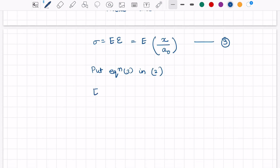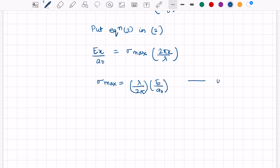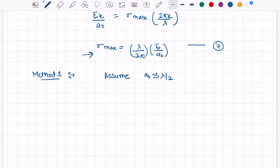Substituting equation 3 into equation 2, we get E·x/a-naught equals sigma-max times (2πx / λ), and finally we can write sigma-max equals (λ / 2π) times (E / a-naught) — this is the fourth equation. To solve this, we first assume that a-naught is nearly equal to λ/2, in which case we get sigma-max equal to E/π.